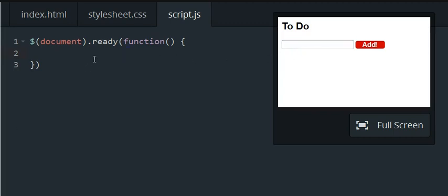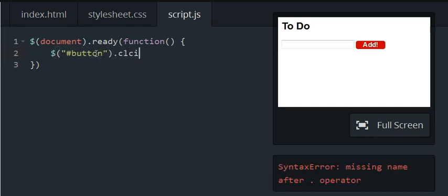So first we're going to make a click event handler, targeting our button. Our button has the ID of button, so we're going to target that, start the handler,